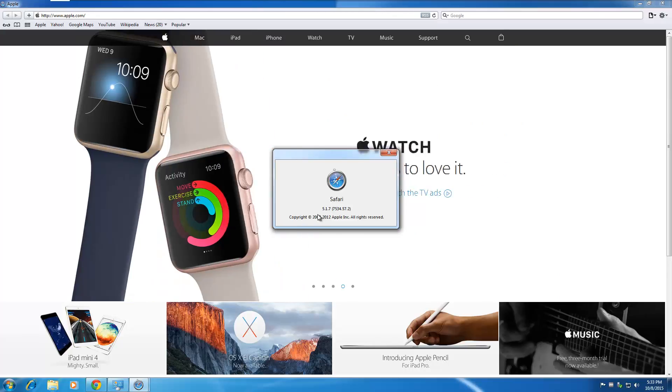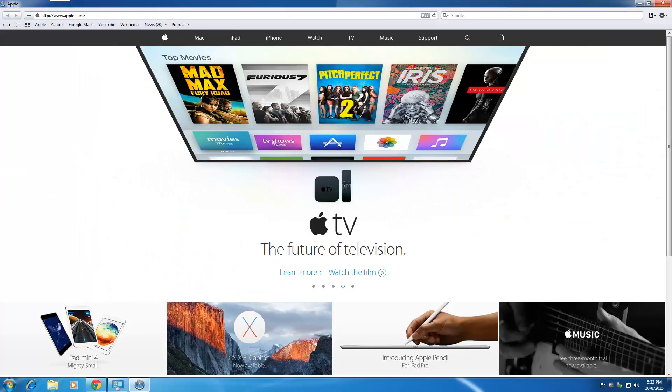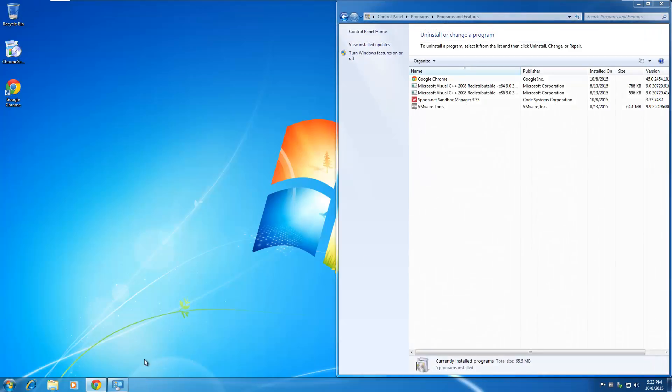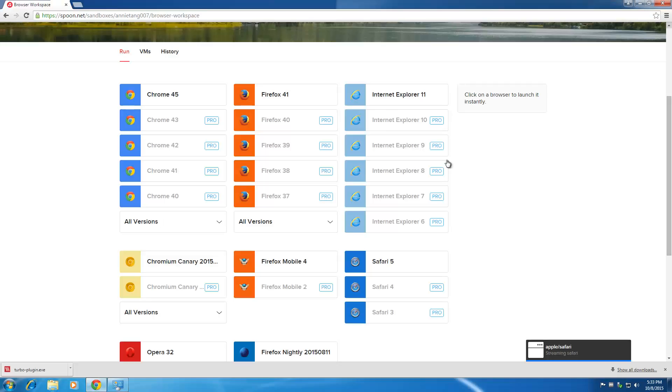So as you can see, it works. When you close out the browser, it will save all the changes you've made to the browser on your computer.